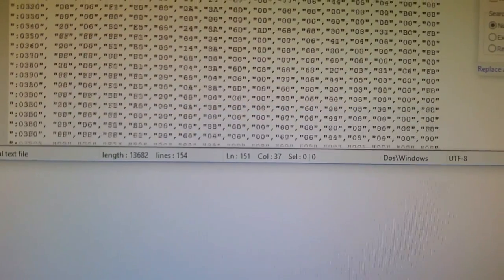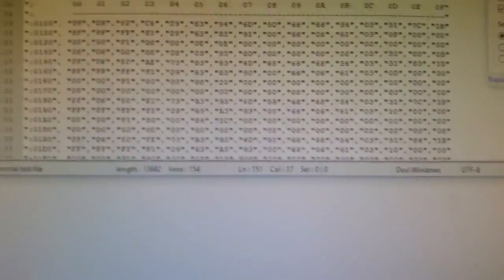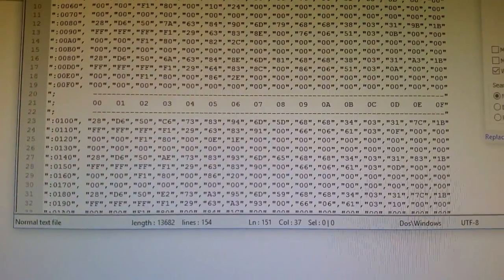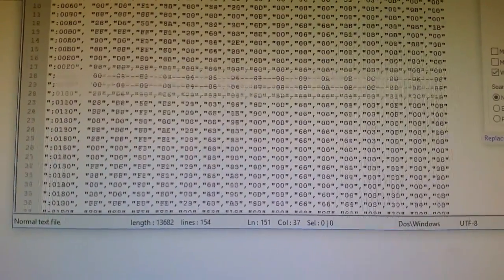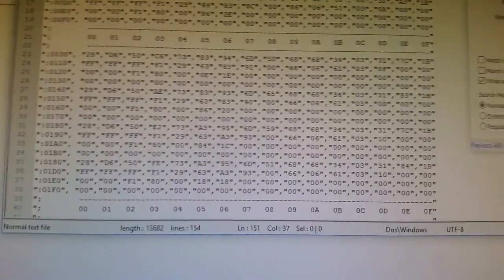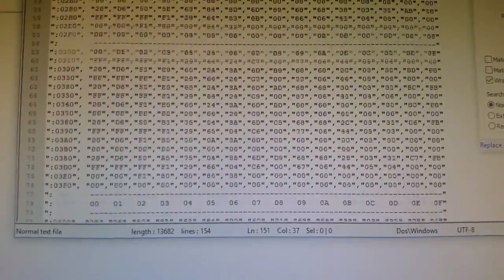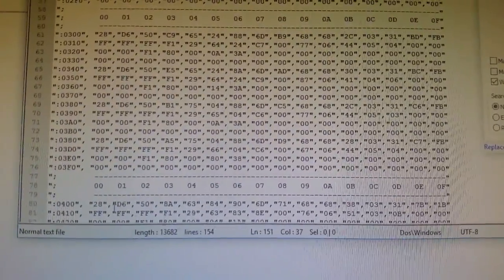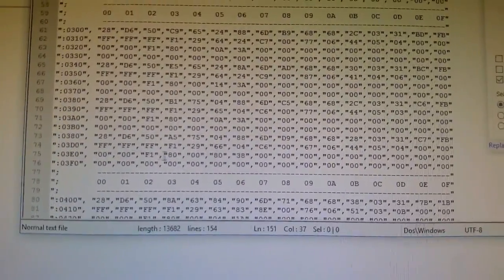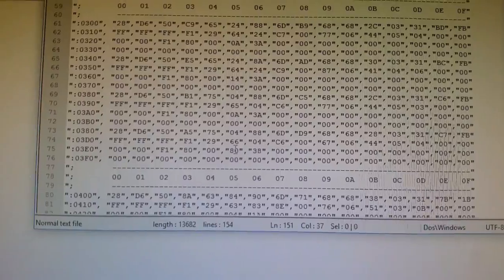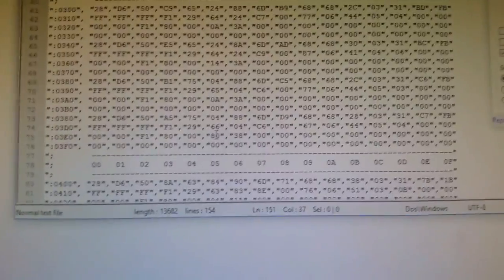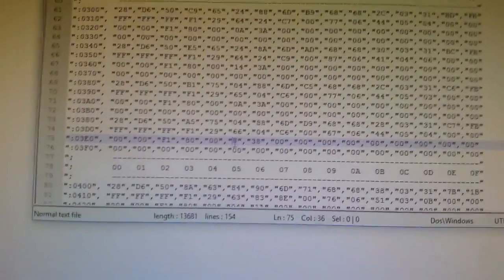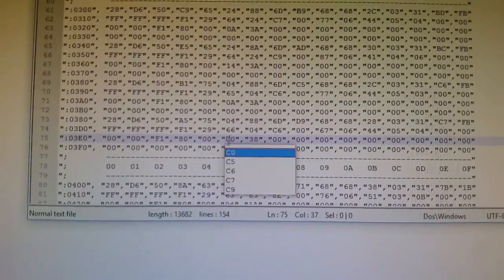I scrolled up. And I'm looking for 03E0. 02s. 03E0. Column 5. Right here. C0. We're good.